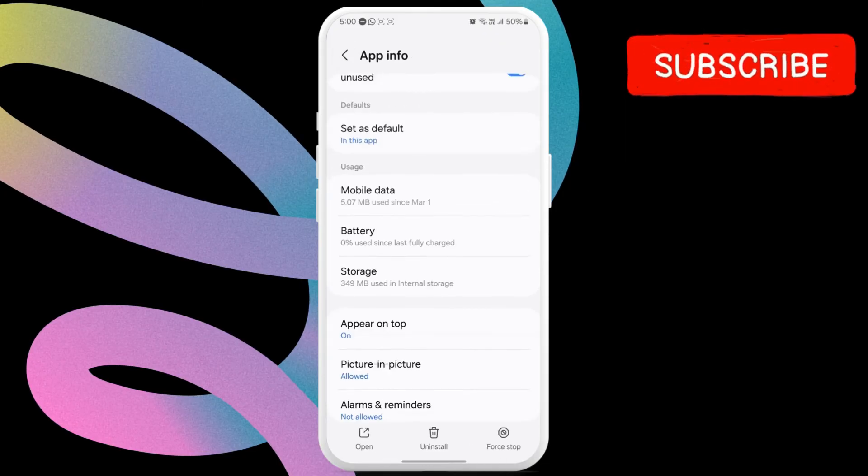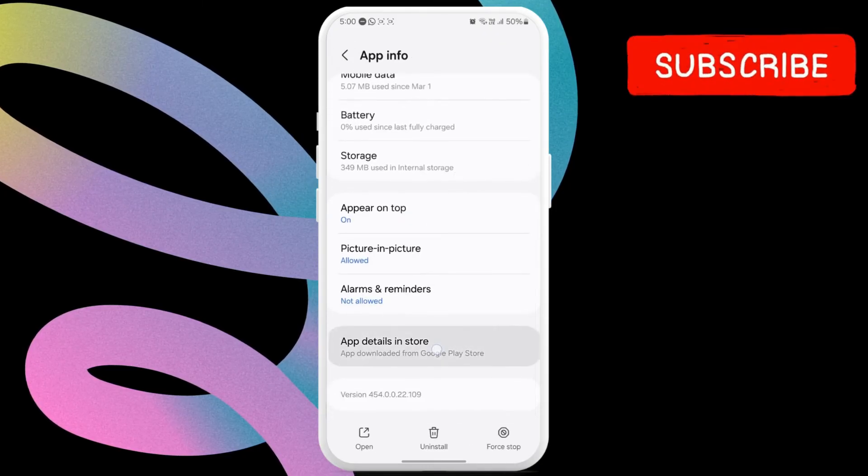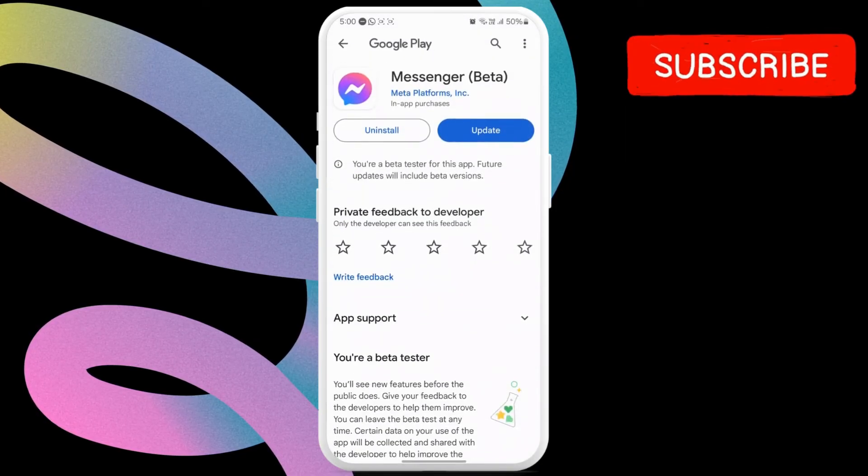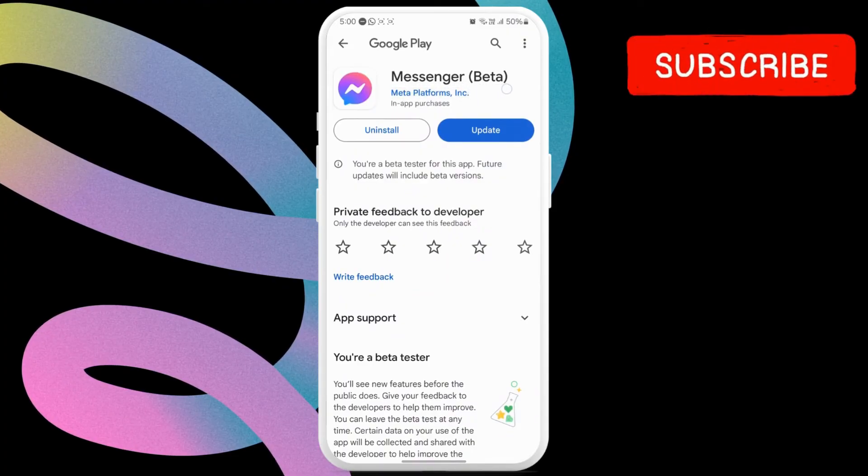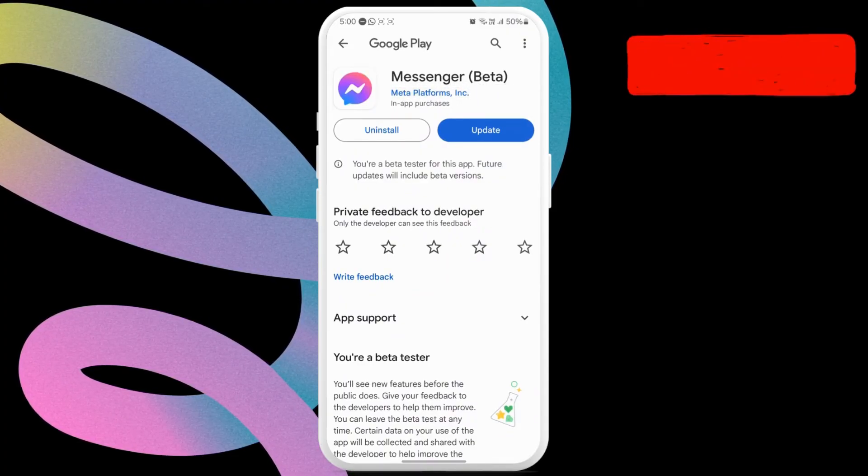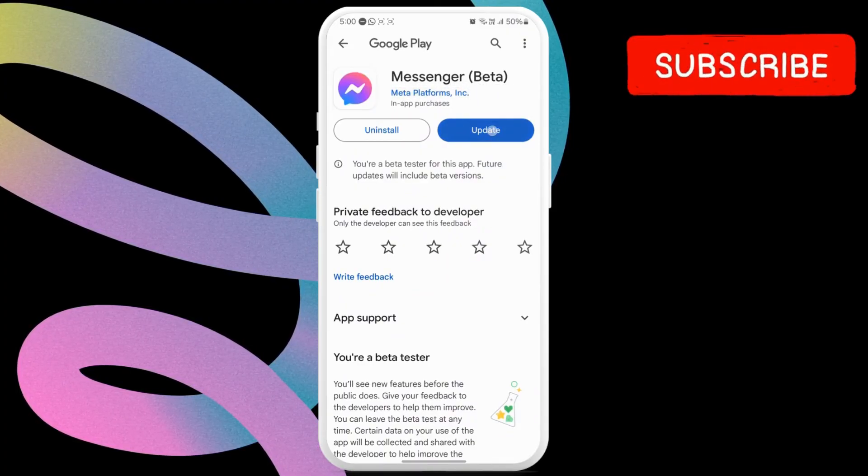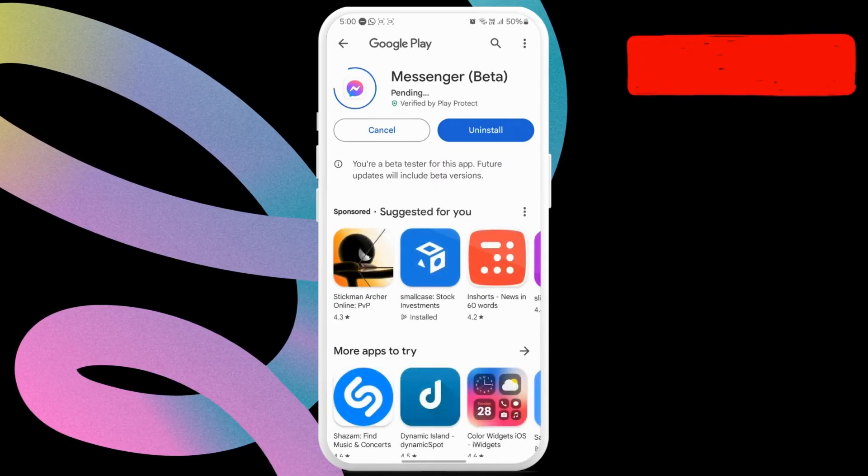Go back to the previous page again and tap on app details in store. This will open the Messenger app on the Play Store. If a newer version is available, tap update to install it.